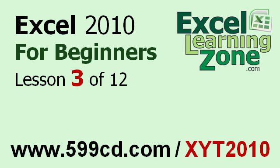If you landed on this lesson first, you can click on the link in the video window above to start back at the beginning.